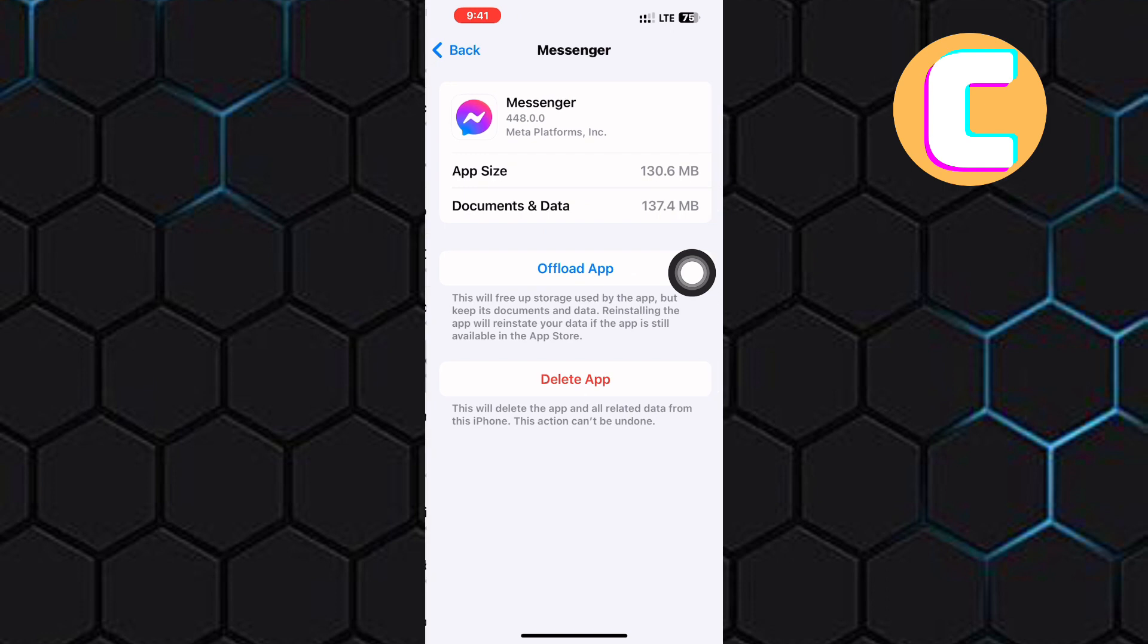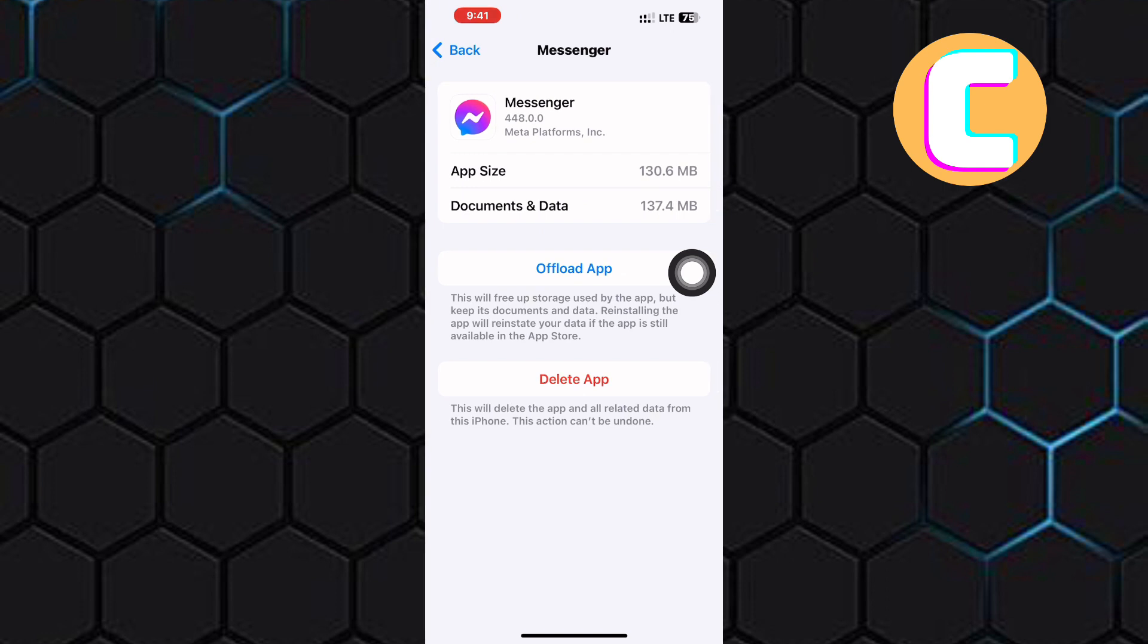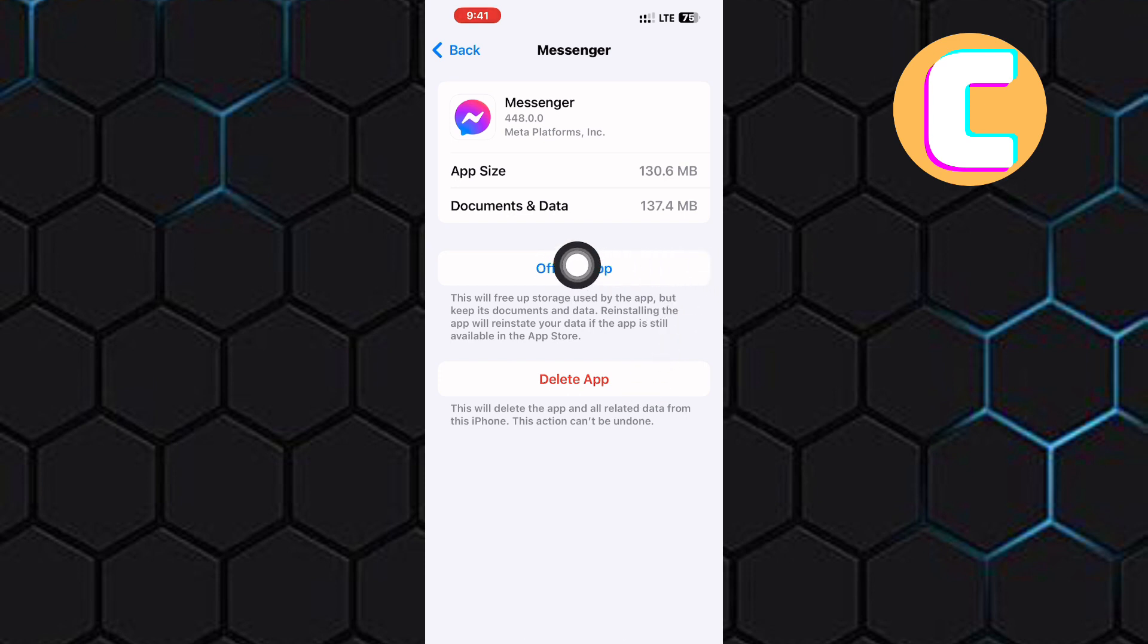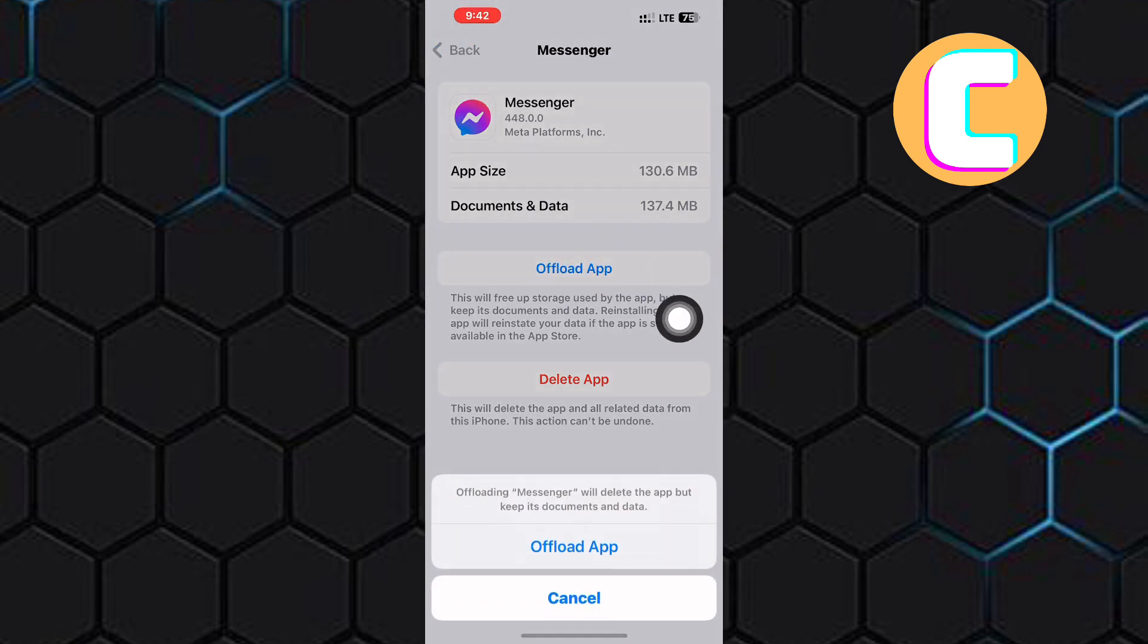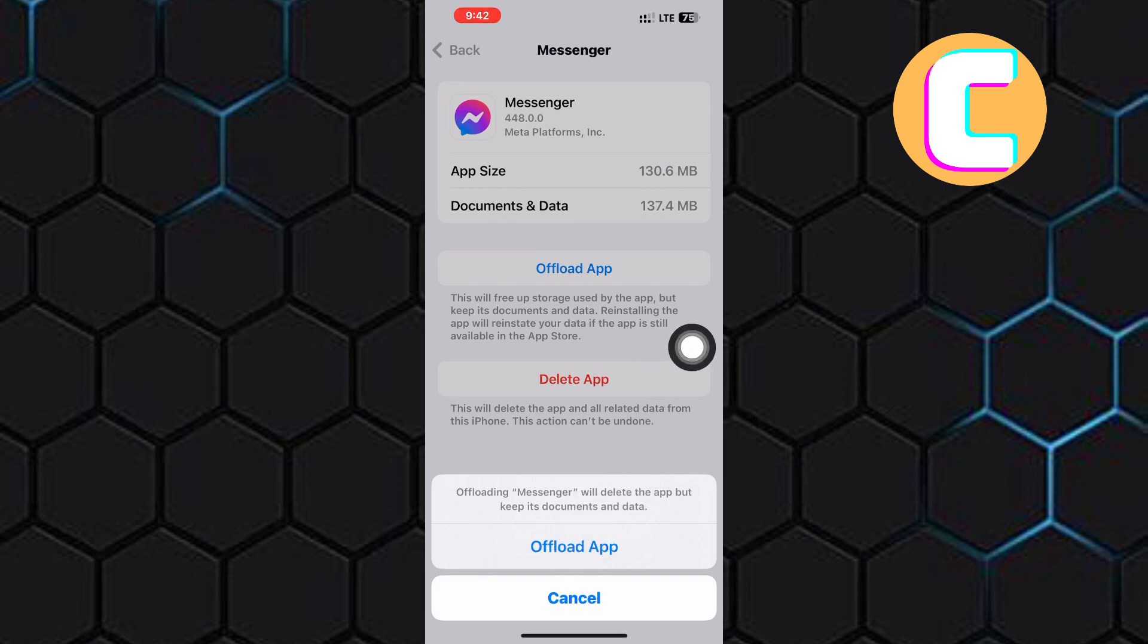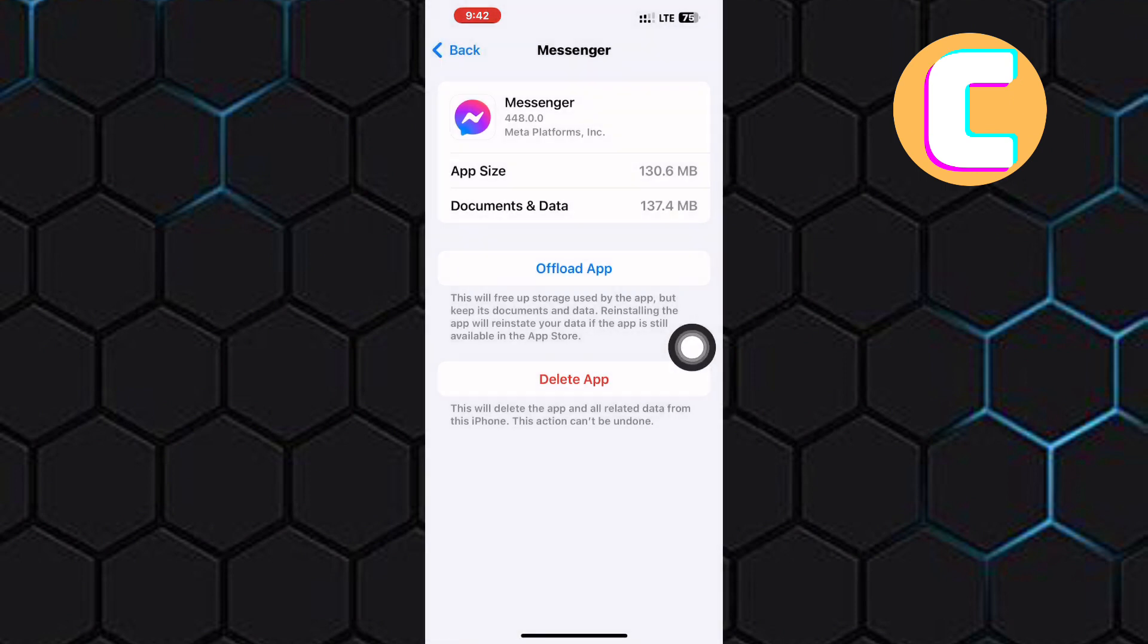You will land on the app info section where you will see two options. One is the offload app. The other is the delete app. Tap on the offload app option. What this will do is, it will free up storage but keep important data. So go ahead and do that.